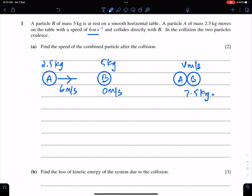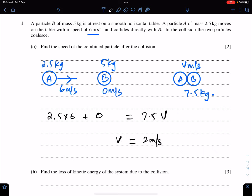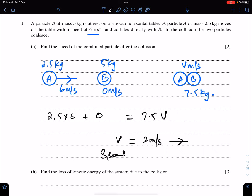According to the law of conservation of momentum: momentum of A before the collision plus momentum of B equals momentum of the combined particle: 2.5 × 6 + 0 = 7.5 × V. Hence V equals 2 meters per second. This is the velocity and the speed of the combined particle is 2 meters per second.